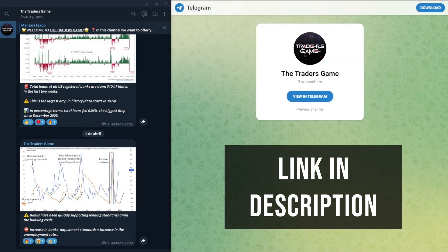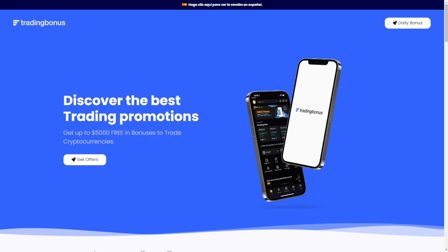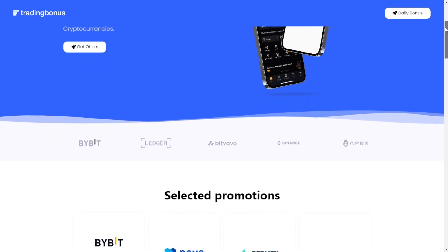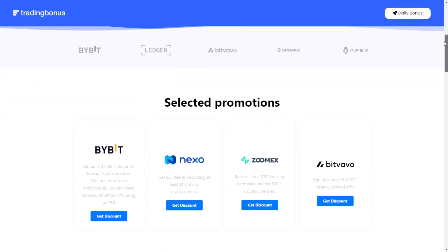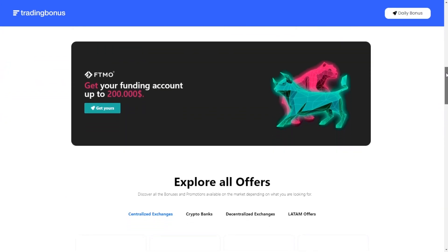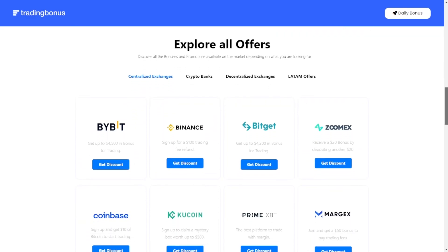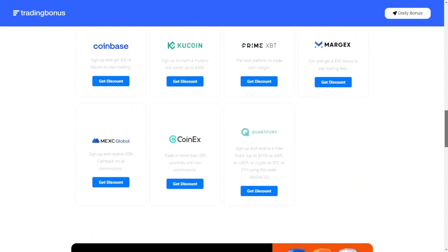Before we start, we have created for all of you a free community on Telegram where we will be informing you day after day of what is happening in the financial markets. It is completely free — you will have the link in the description, so do not forget to sign up, because in the markets the most important thing is to always be informed. And for all those looking for the best platforms with the best free bonuses to start in the world of trading, you will also have the trading bonus page in the description.